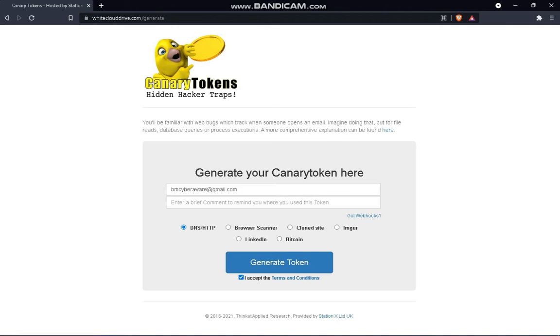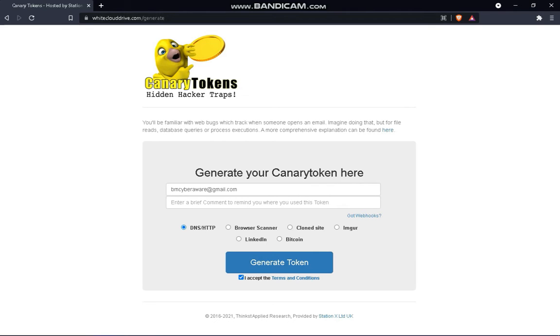Second thing, after you open your browser and input the link, you will see this website. And then below, or at the middle, you will put your email address. This email address will act as a receiver.